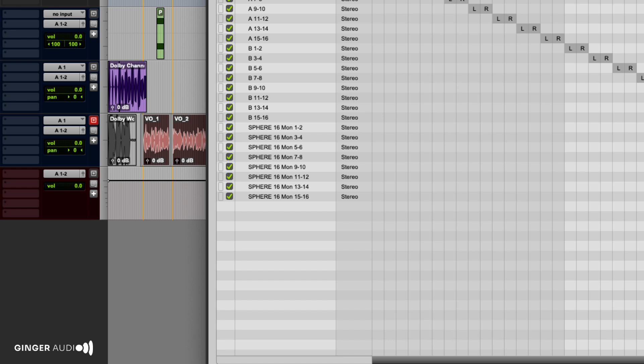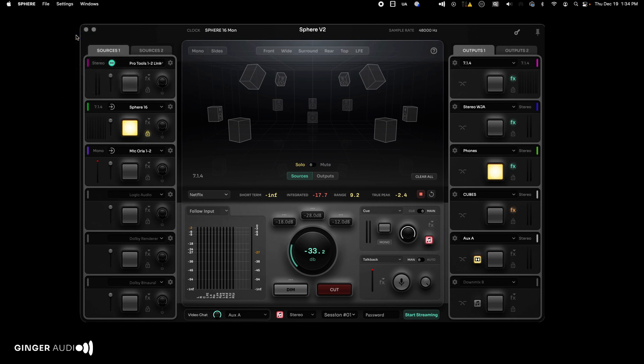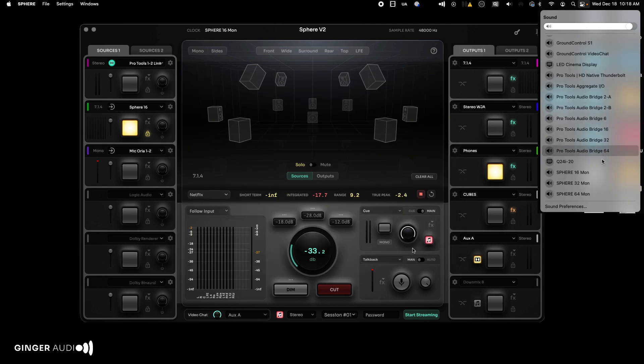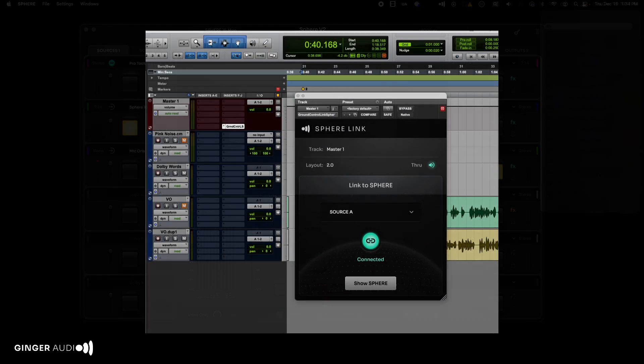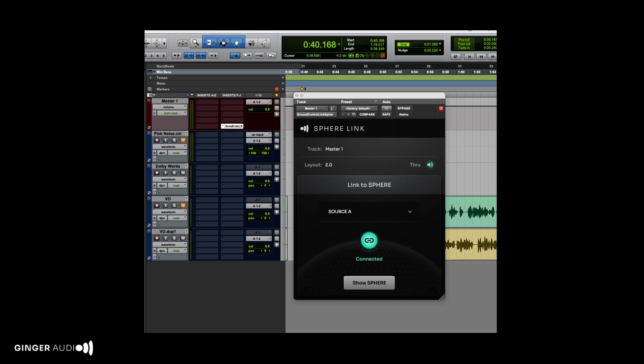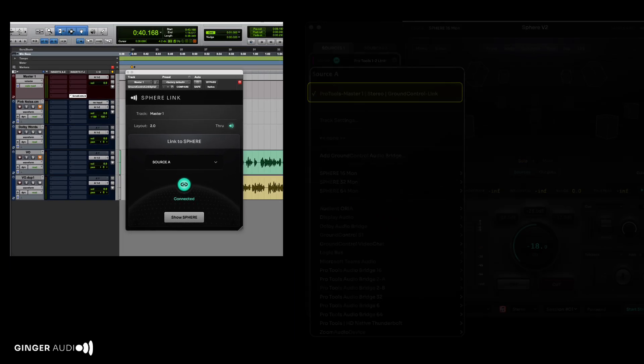You can create additional audio bridge devices in Sphere using the Ground Control Audio Bridge tool. These buses will automatically appear in your max-core audio device list. Ground Control's link plugin can also be used to route low-latency stereo or immersive audio from any DAW to Sphere.